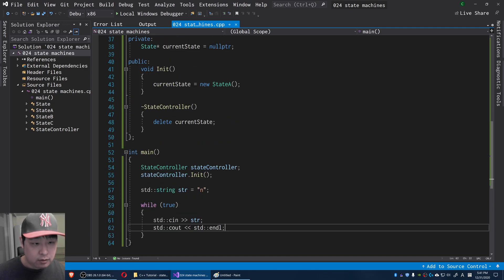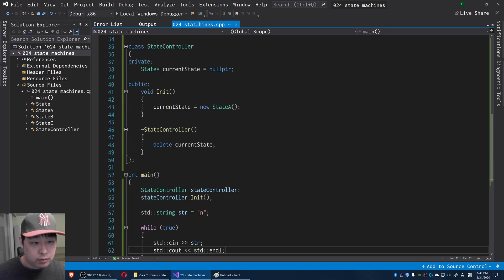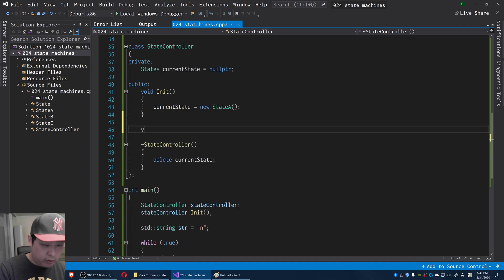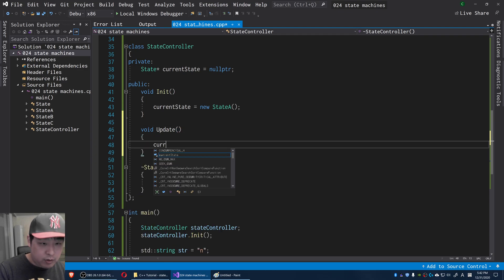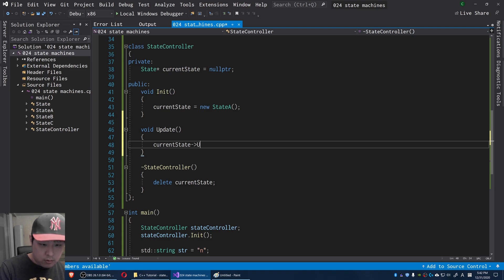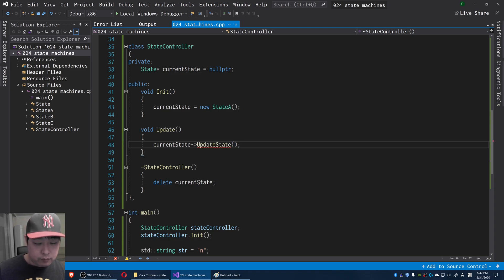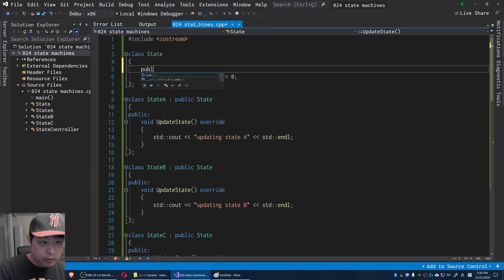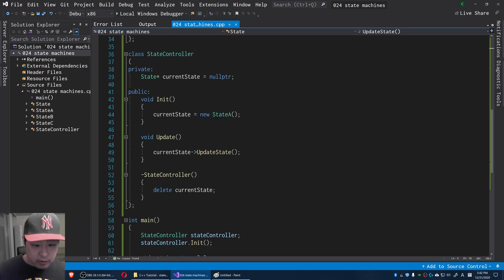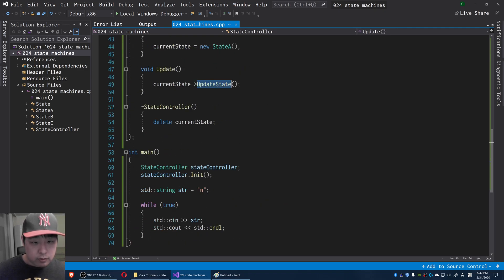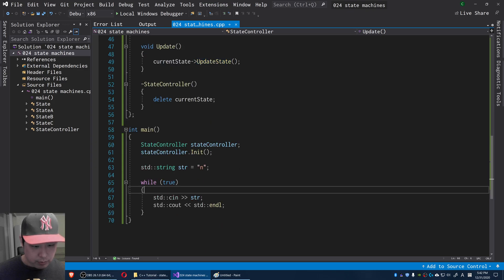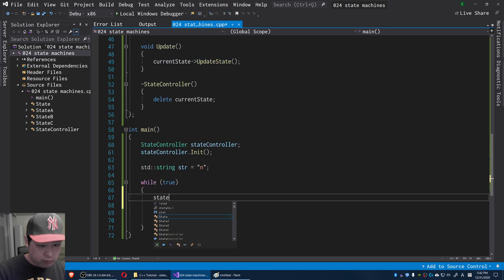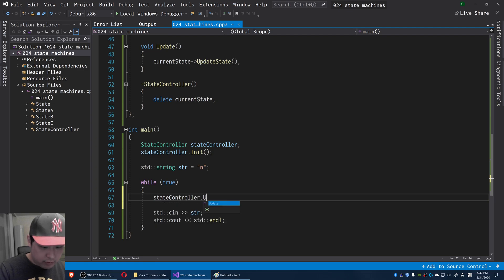I also want to update on every single frame, so let me put a public update function in the StateController. On every update, we call current state's updateState. I'll need to make this public so it's accessible. In the while loop, I'll call update on the state controller every single time.